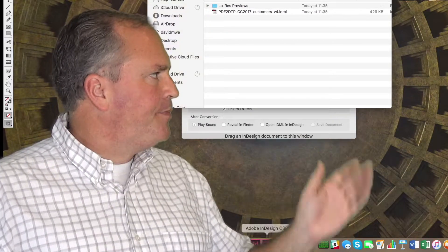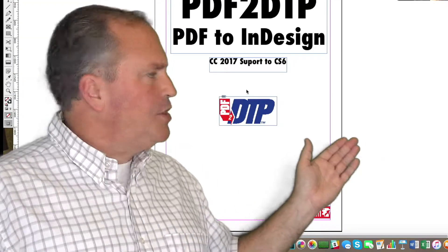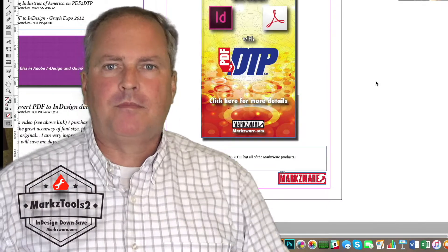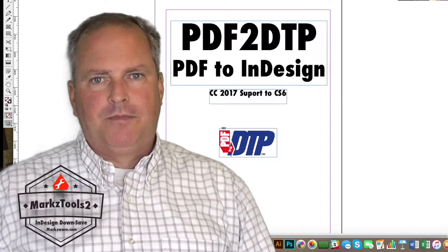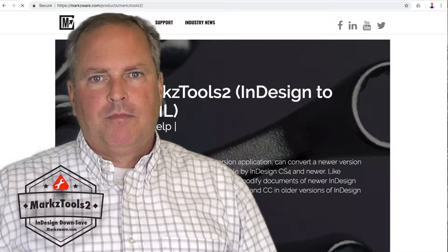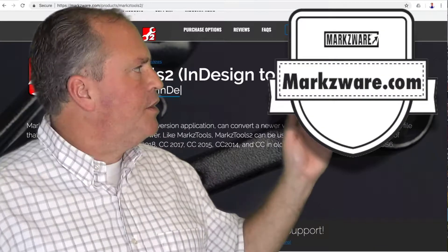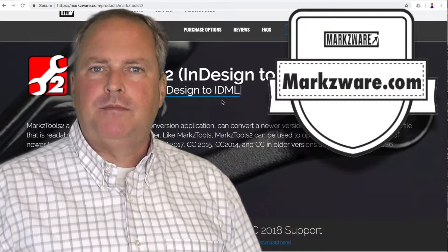Look at that — you even get all the images. Very handy. For more information on Markz Tools 2, cruise on over to www.markz.com today.